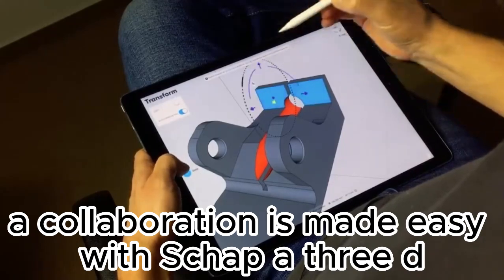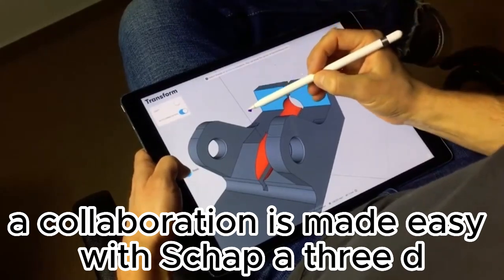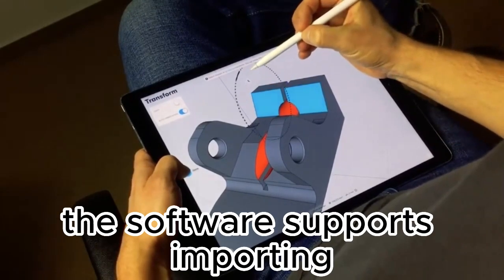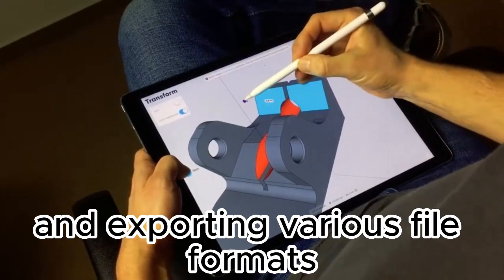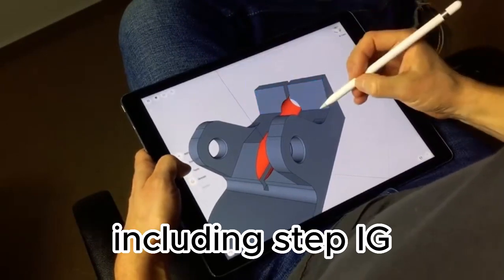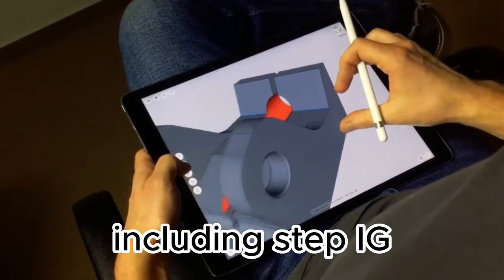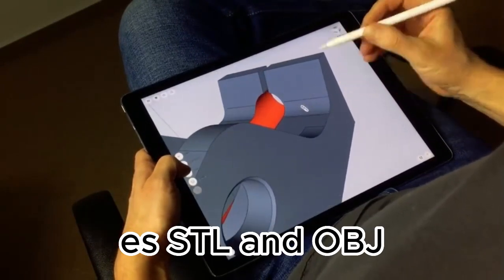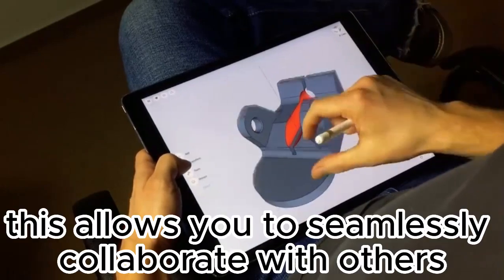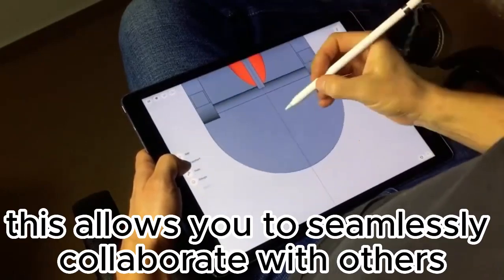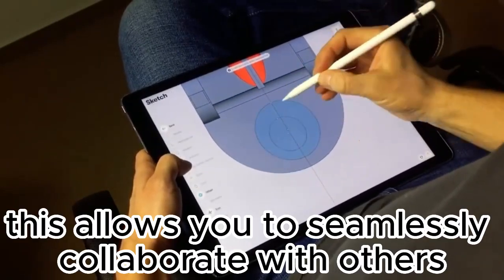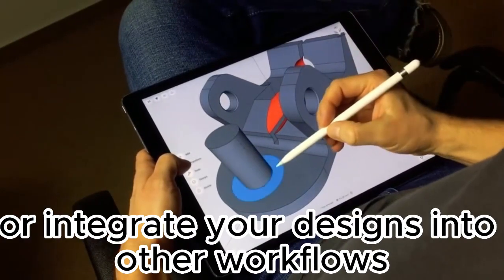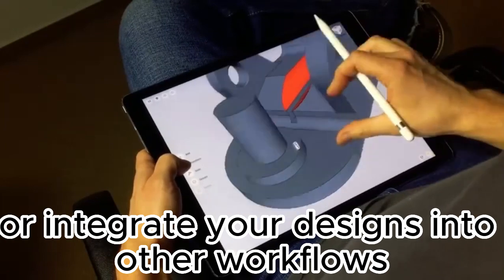Collaboration is made easy with Shaper 3D. The software supports importing and exporting various file formats, including STEP, IGES, STL, and OBJ. This allows you to seamlessly collaborate with others using different software or integrate your designs into other workflows.